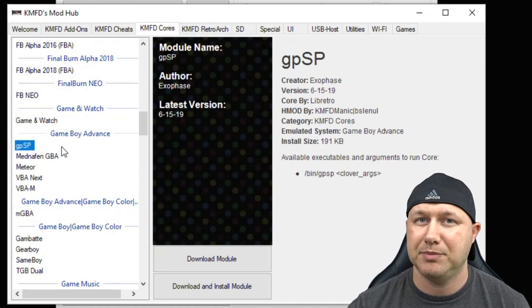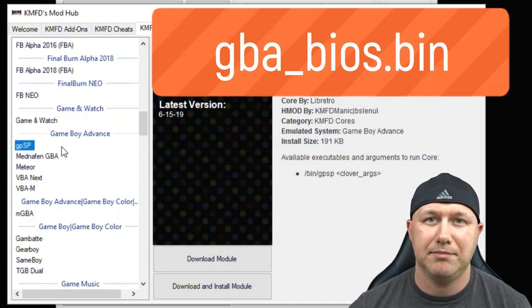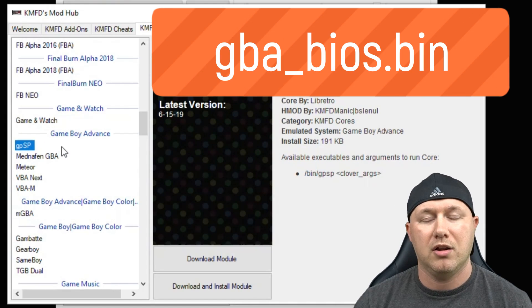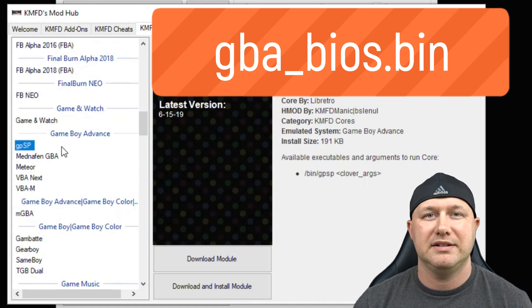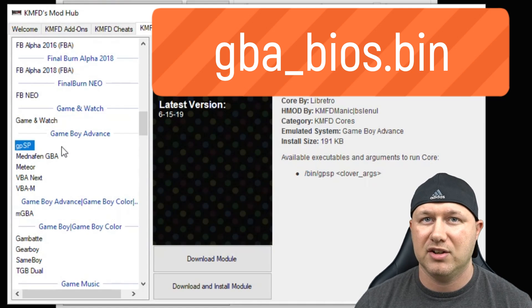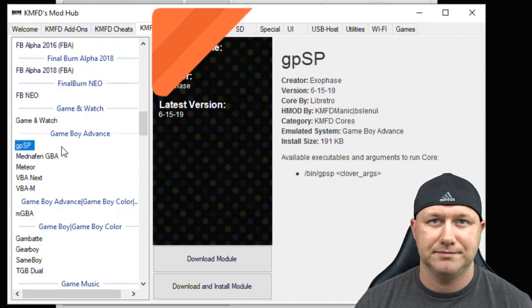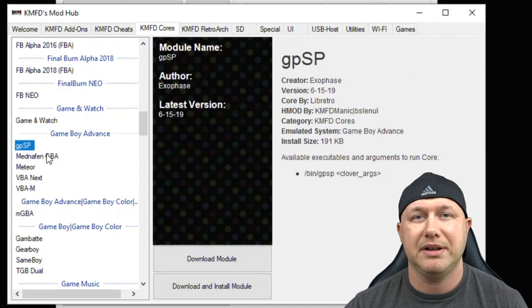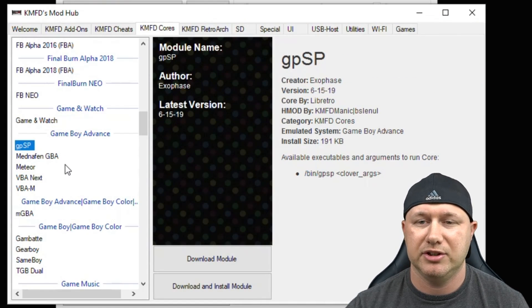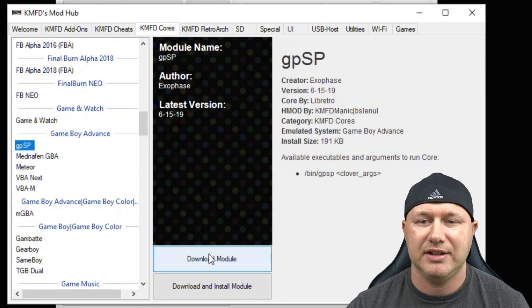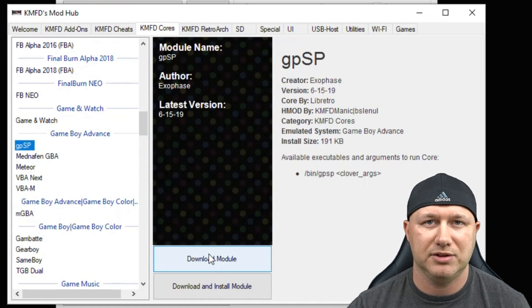If you're going to use GPSP you will need a BIOS file. I'll also have my installing BIOS files video in the description as well. So once again, you're going to pick whichever emulator you want to use and then click Download Module.